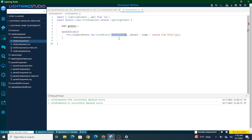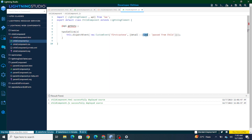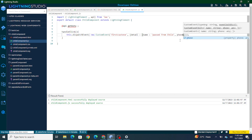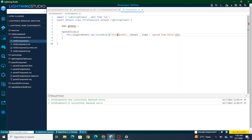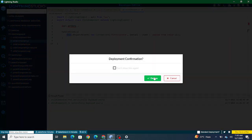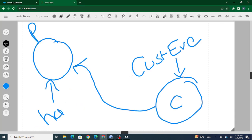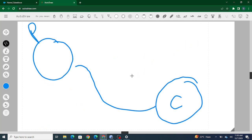Once that's done, inside this custom event I also have to pass some details. I'm passing a name field, and along with the name you can also pass other data — like a phone number — by separating with a comma. Right now we're just passing name, with the value 'passed from child.' I'm firing this event using this.dispatchEvent.